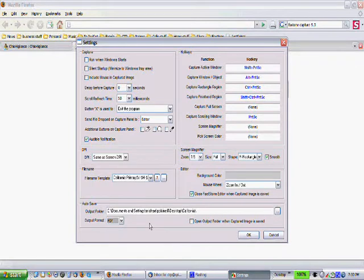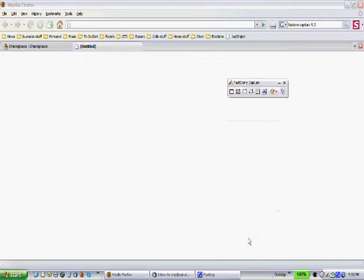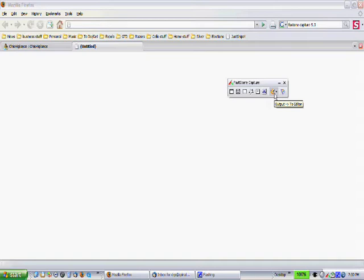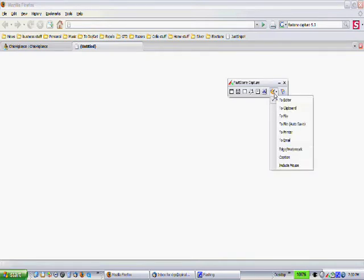Now, the next thing that I want to do is under, this is our output. So where does the information go to? And I want it to go to file. And I want to do it auto-save. I want it to be as simple as possible. Now, there's some tricks here, and I'm going to go over that in a minute. But I'm going to click to file.